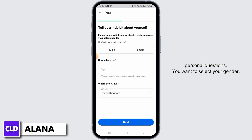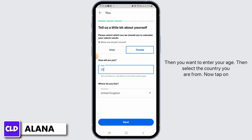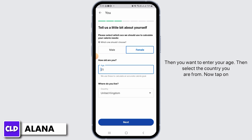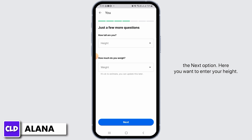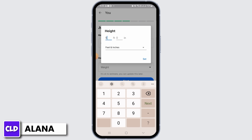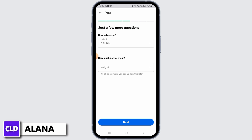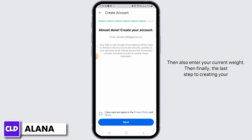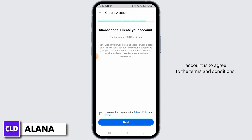On this section you will have to answer some personal questions. You want to select your gender, then enter your age, then select the country you are from. Tap on the next option. Here you want to enter your height and then also enter your current weight.